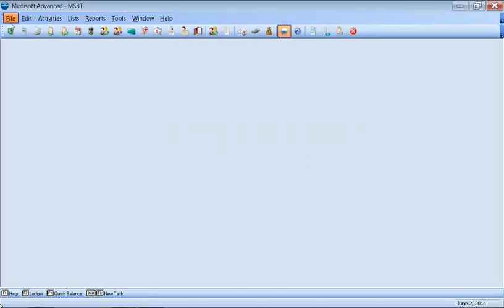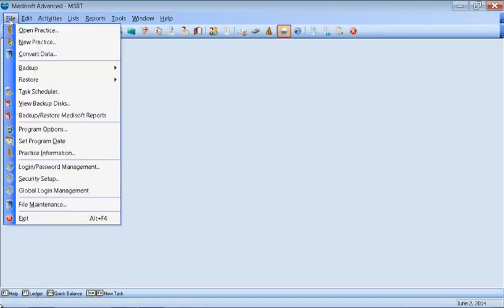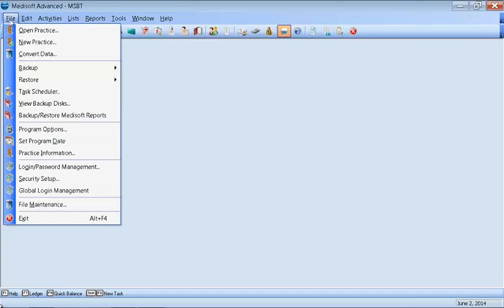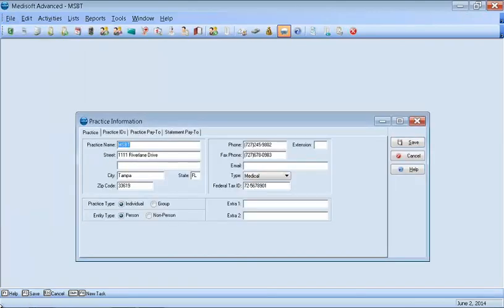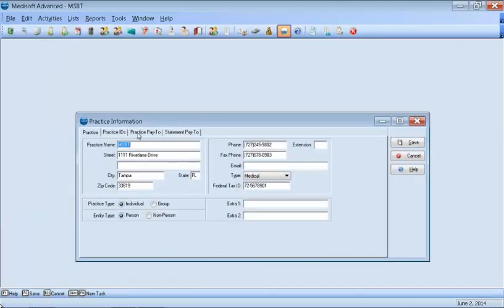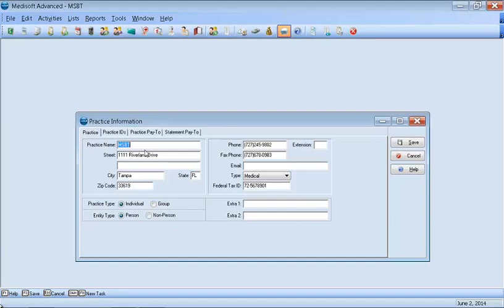When you're done with Create, a box will populate for you to fill out the practice information. The box will look like this after you've done Create. In this box, you want to make sure you fill out the practice name, the address. You would only have to put in a zip code and it will populate the city and state. Then the phone number, the fax number, the type.